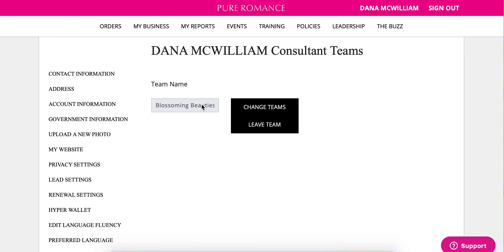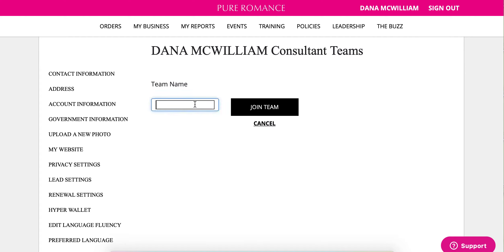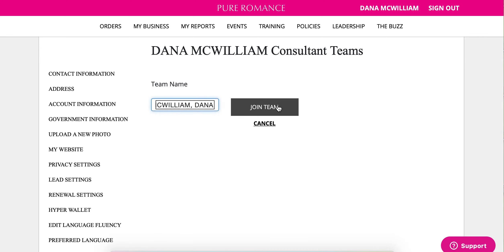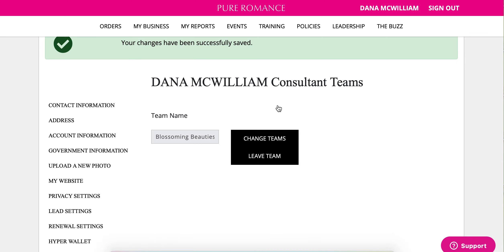If you are a director and above, make sure you let your team know your team name. Otherwise, you can always click and join — for example, 'Blossoming Beauties.' If there's nothing listed, click 'Change Teams,' search the team name that you would like, click on it, and then you are good to go.